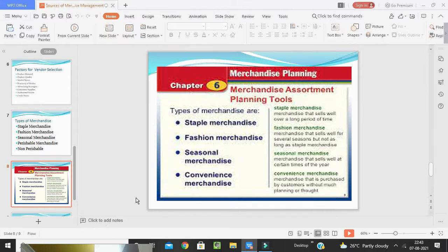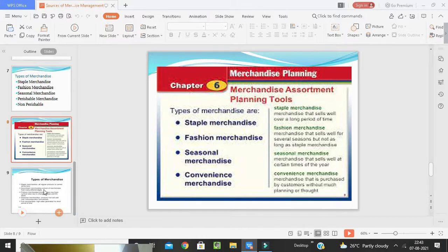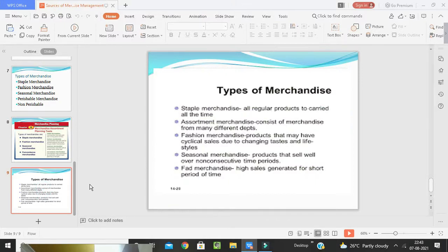Branded products are owned by large companies or corporations and belong to a particular brand. For instance, brands like Lux and Dove are two brands in the soap category, and there are similarly linked brands in other store categories.